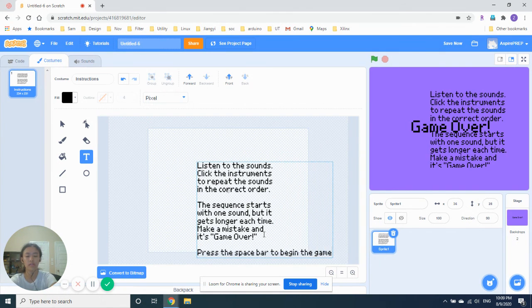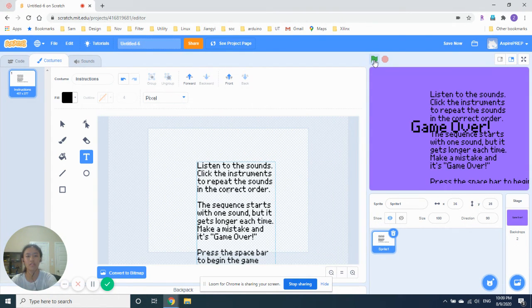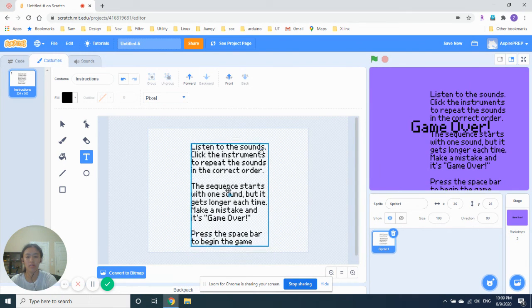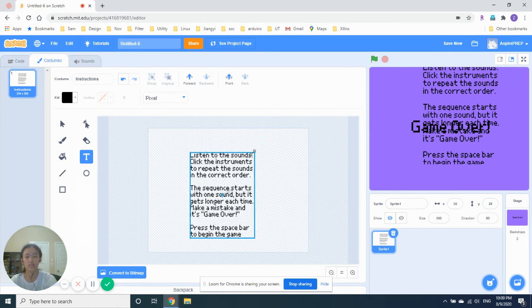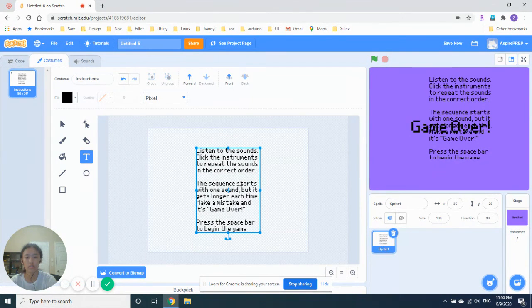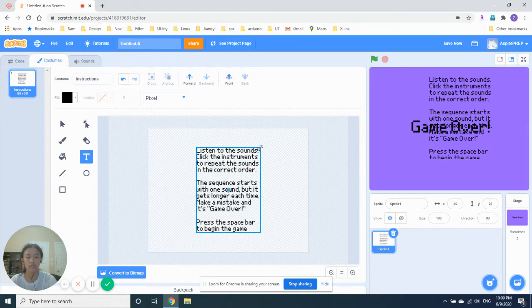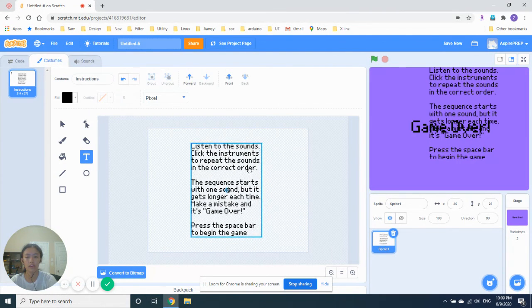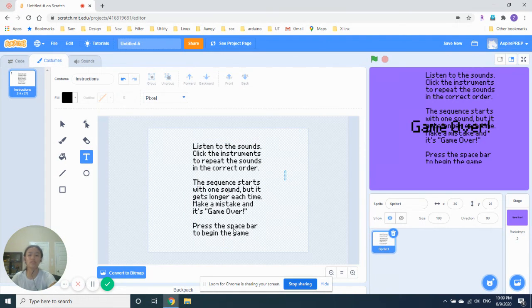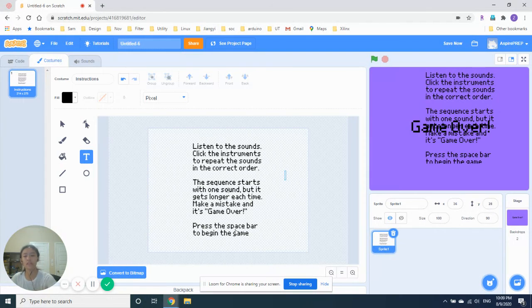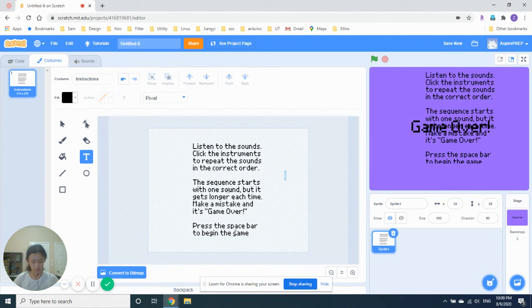Press the spacebar to begin the game. So it looks like in this program, pressing the start flag won't begin the entire program. Because we want to show them instructions first. We want to have them read the instructions first before starting the game. So we do the spacebar to begin the game this time.